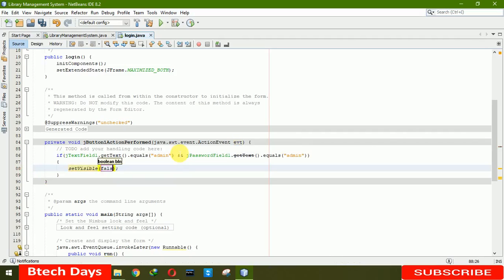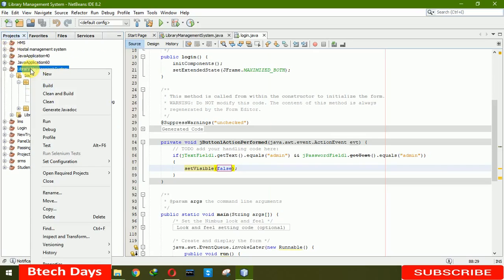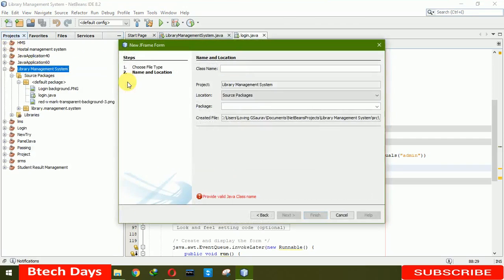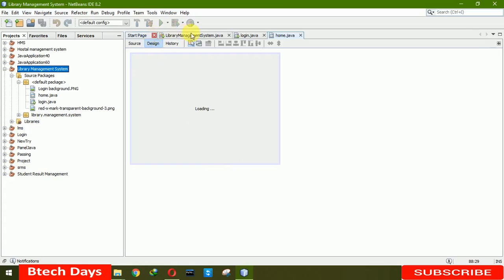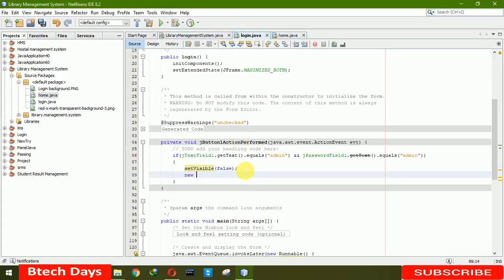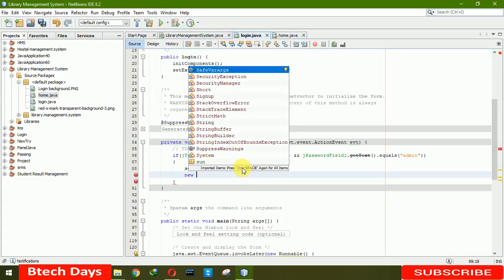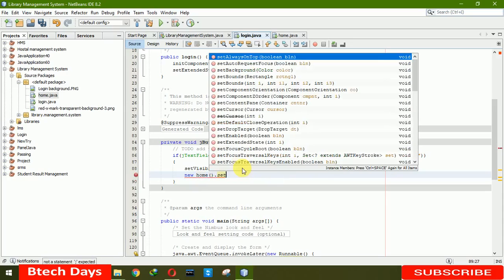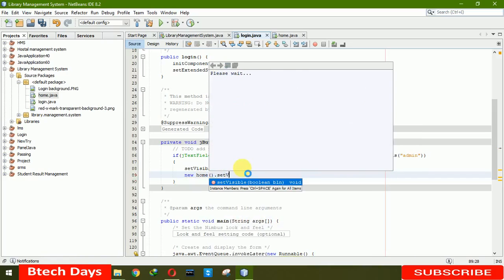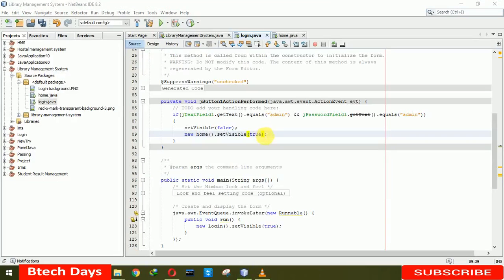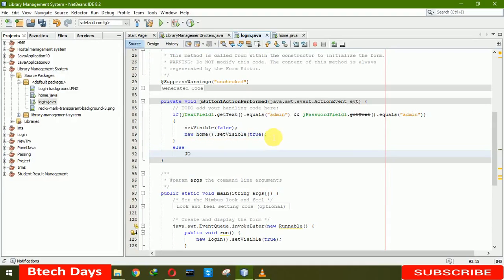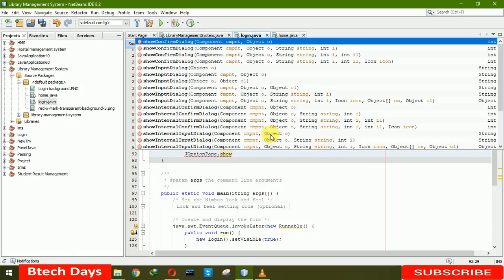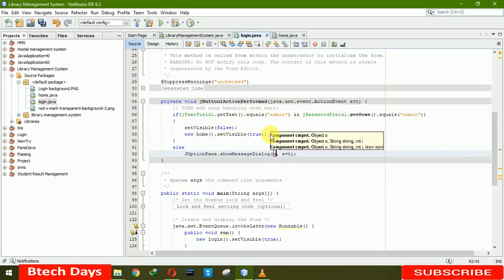So it will set visible. This page will be hidden when we write here false. Now we have to create a home page so that it will move to that page. So here we are writing home. Finish. Let's move back to here. Now we have to write new home dot set visible for true. Now for the else, JOptionPane message. We are writing null, we are writing incorrect username and or password.